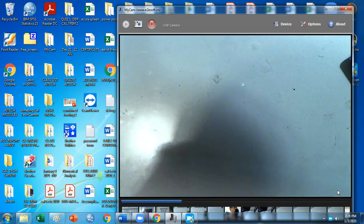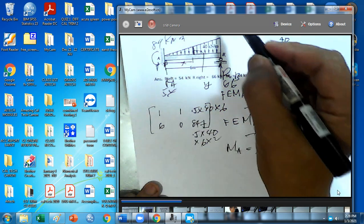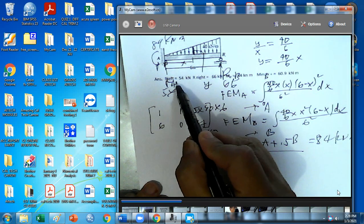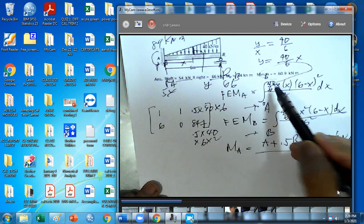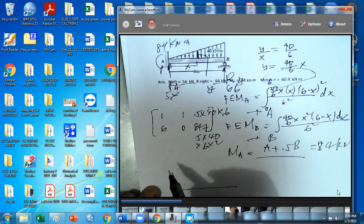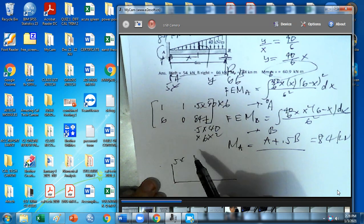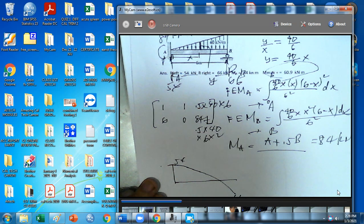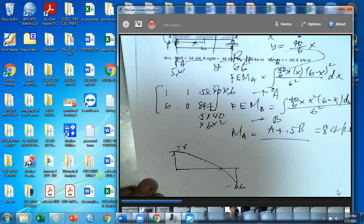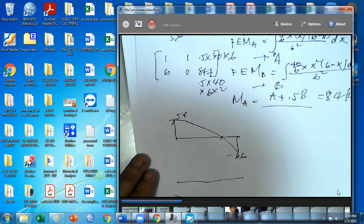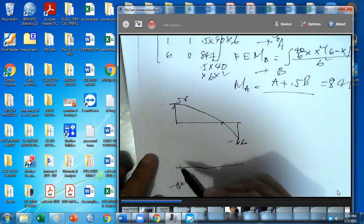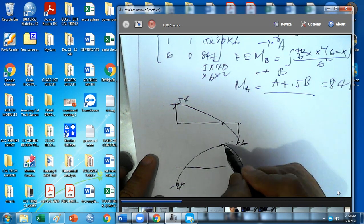We're almost done. We have the reactions and the moment at A. We just need the maximum positive moment. So we have R_A = 54 and R_B = 66. Drawing the shear diagram: starting at 54. The moment diagram starts at negative 84. I need this value, so I'll find the area. Using mode 3-3, input the parabola model. When x = 0, shear is 54; when x = 6, shear is negative 66.